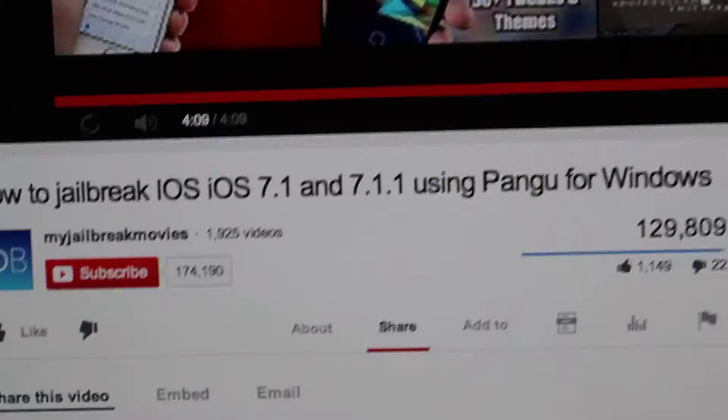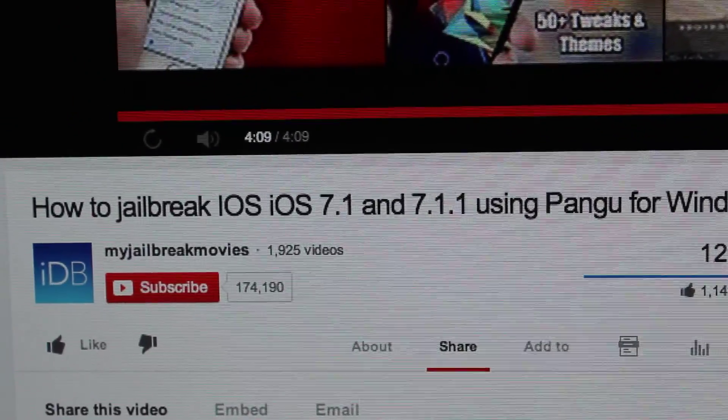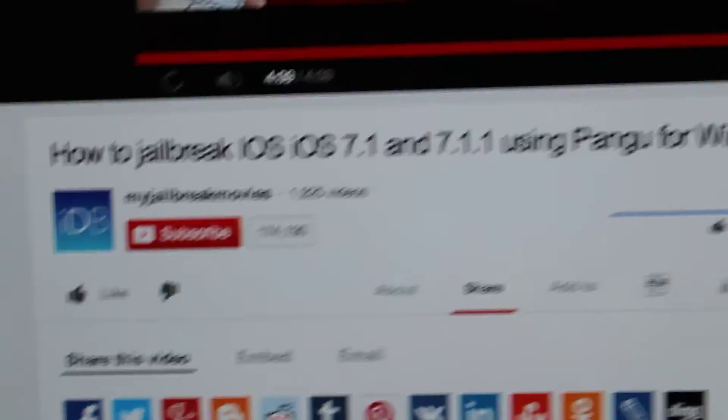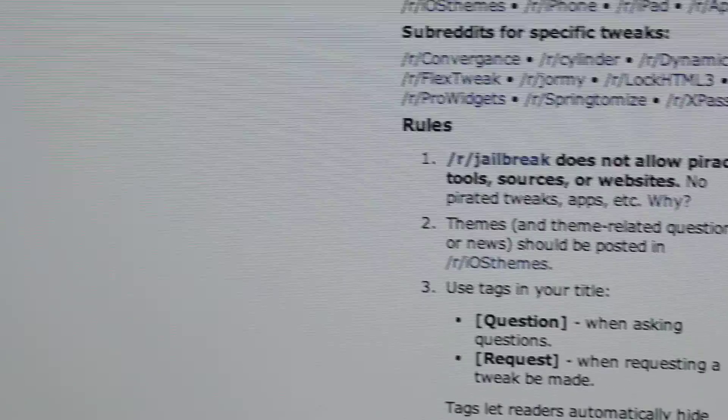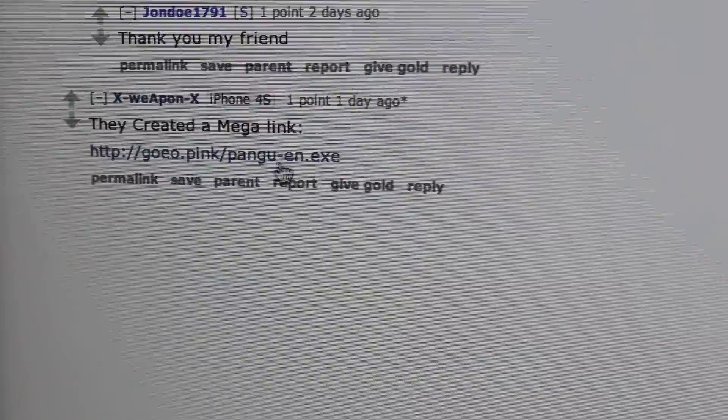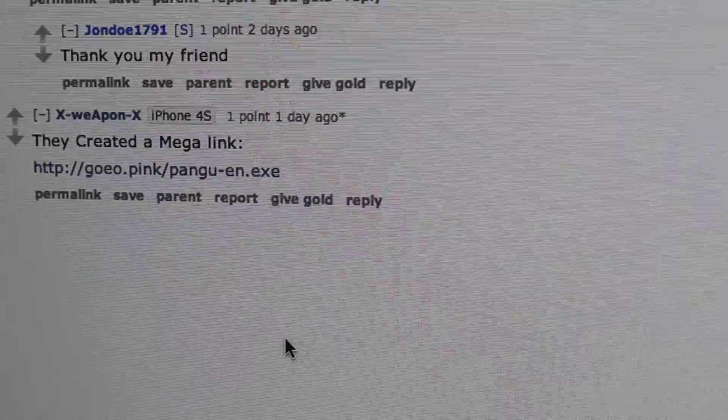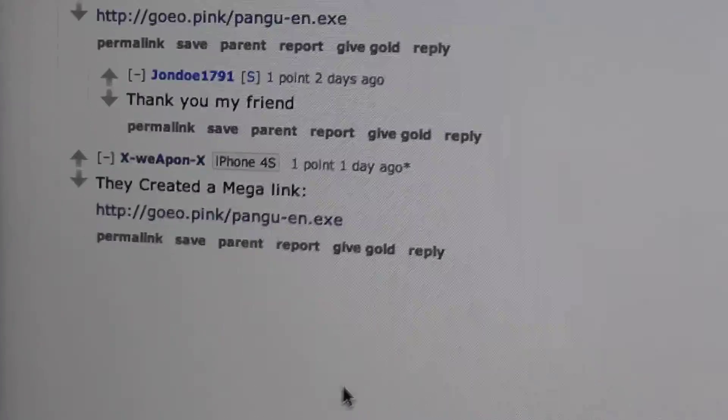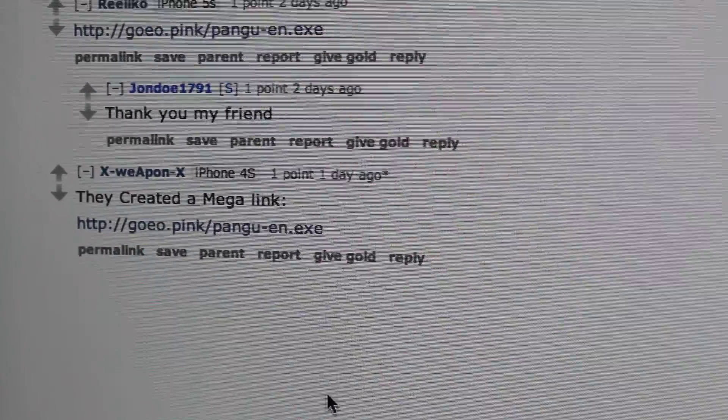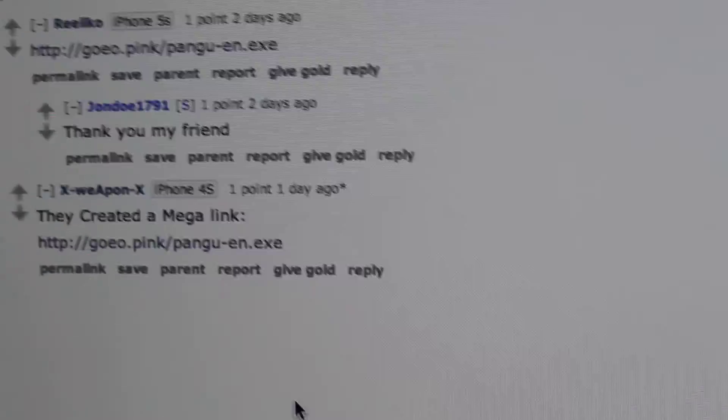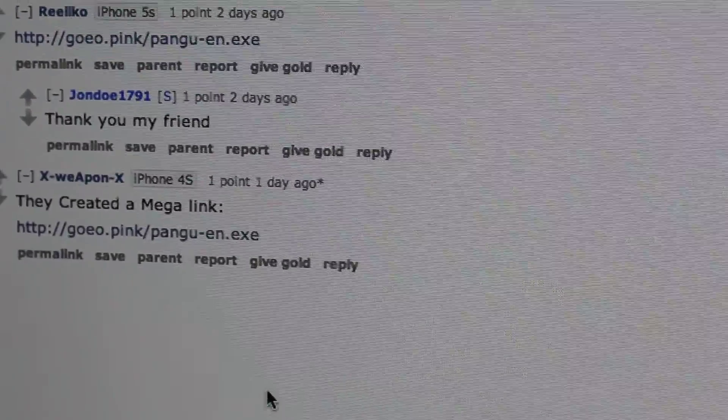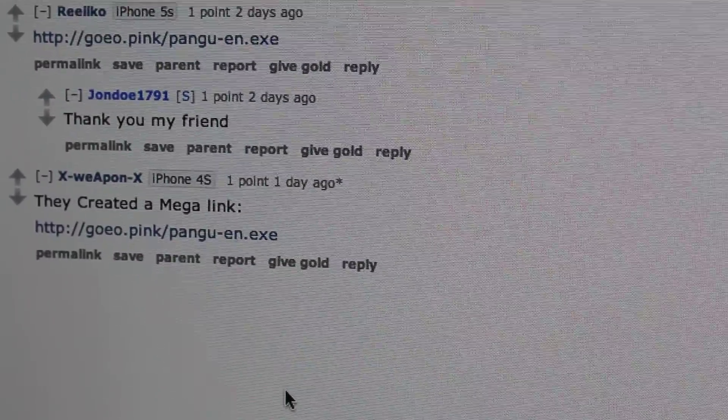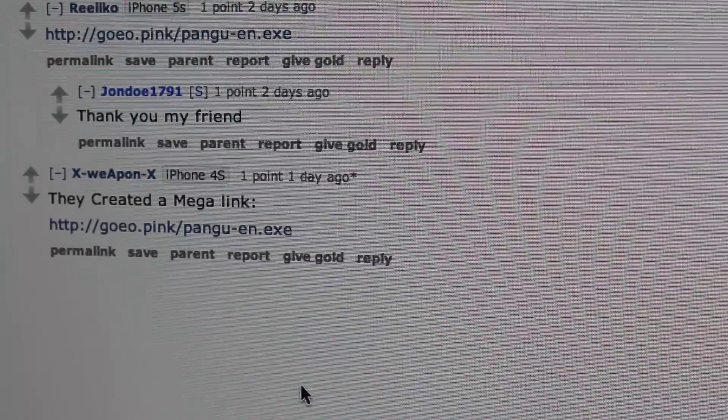But I was encountering an issue because right now it only works for Windows. I was encountering an issue with the original Pangu file, the one that was in Chinese from their website or from, I believe it was like 9to5 download or something like that, and it was giving me a problem that said pangu.exe is not a valid win32 application.